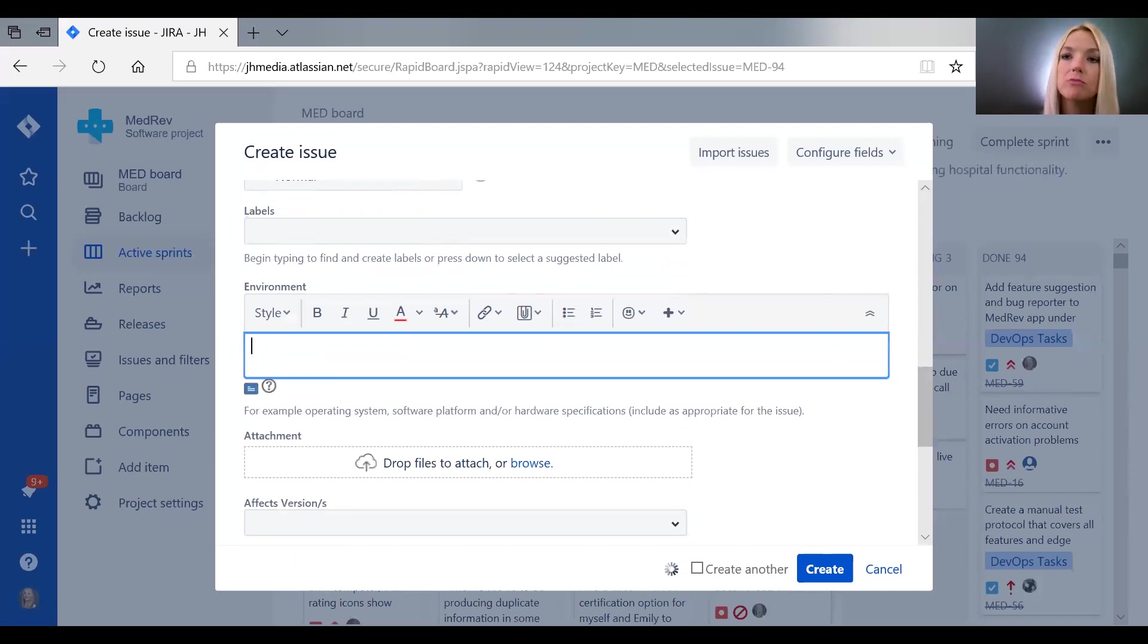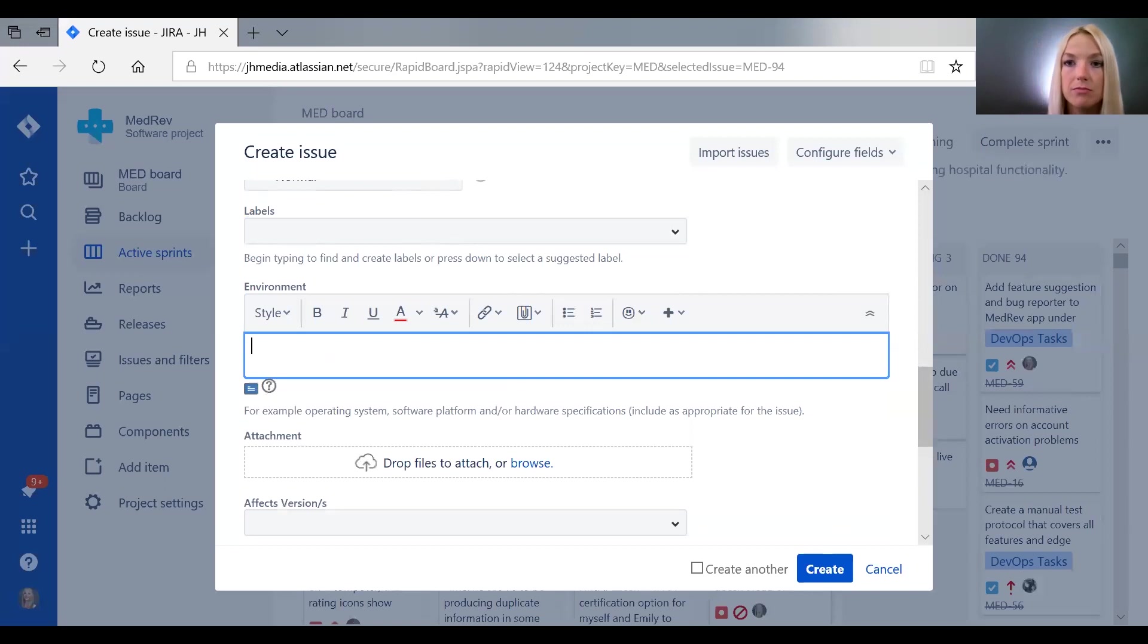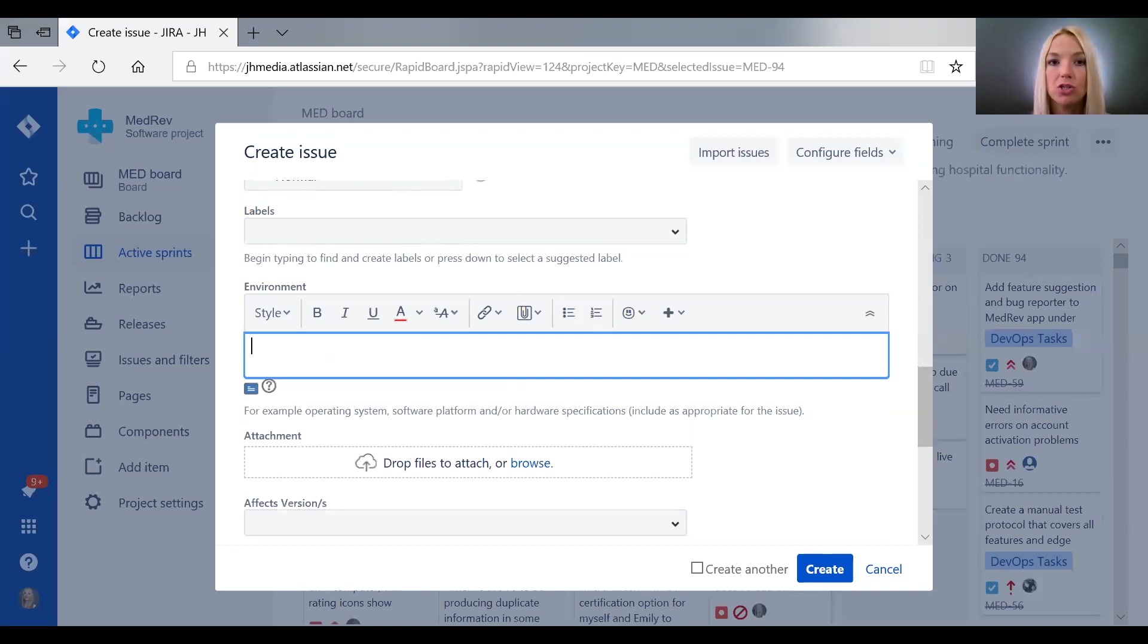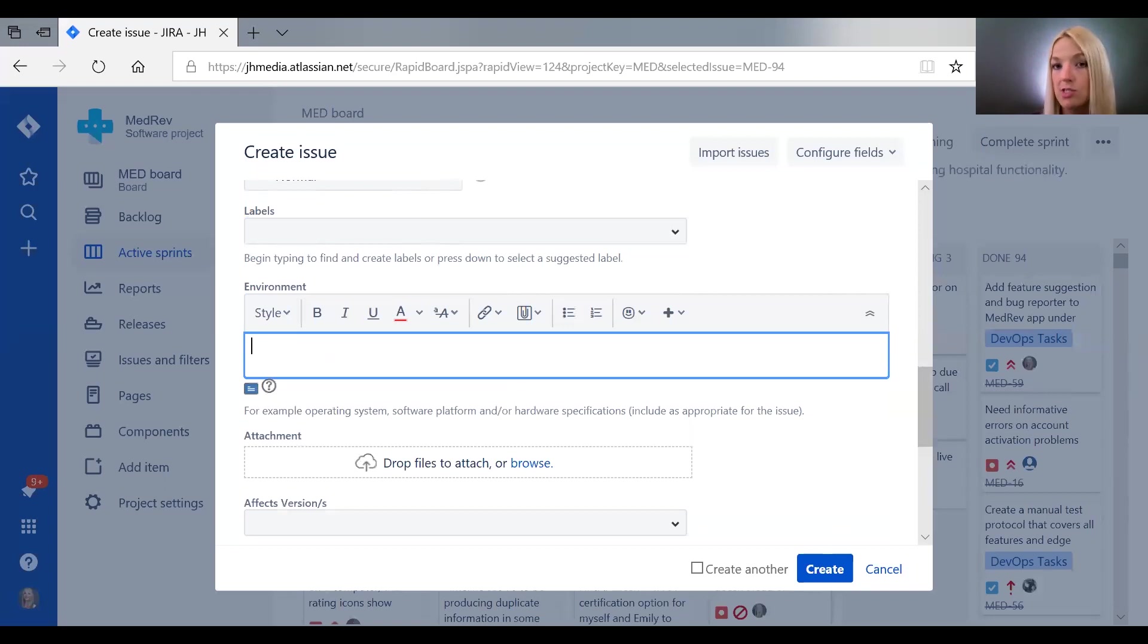It's really important when somebody finds a bug to say which environment they saw it in because there could be differences in configuration that's causing the issue or is necessary for the issue to happen, or there may be different versions deployed on different state of things.